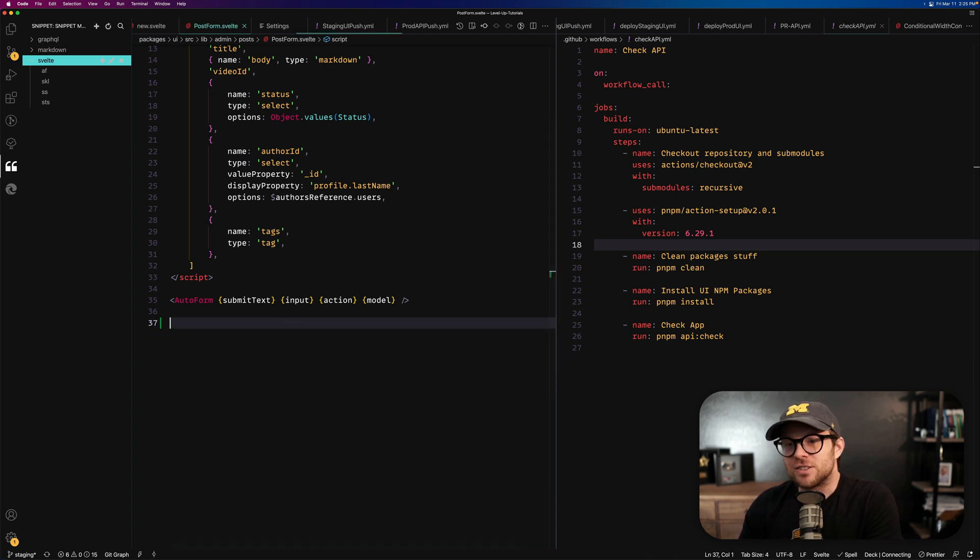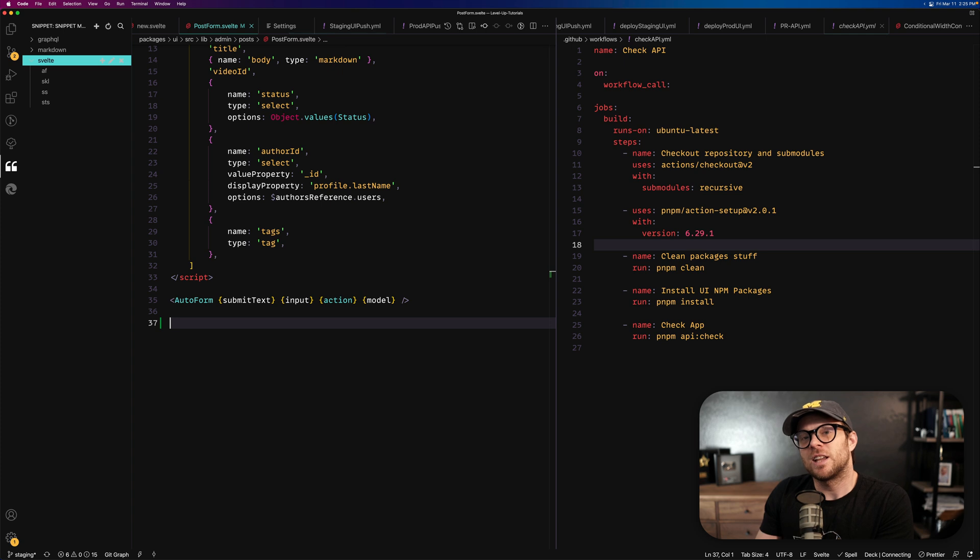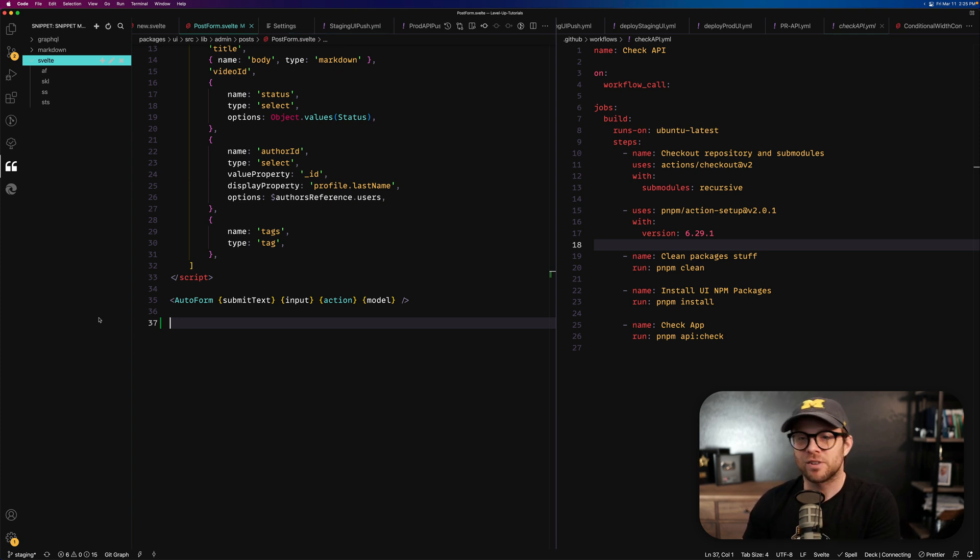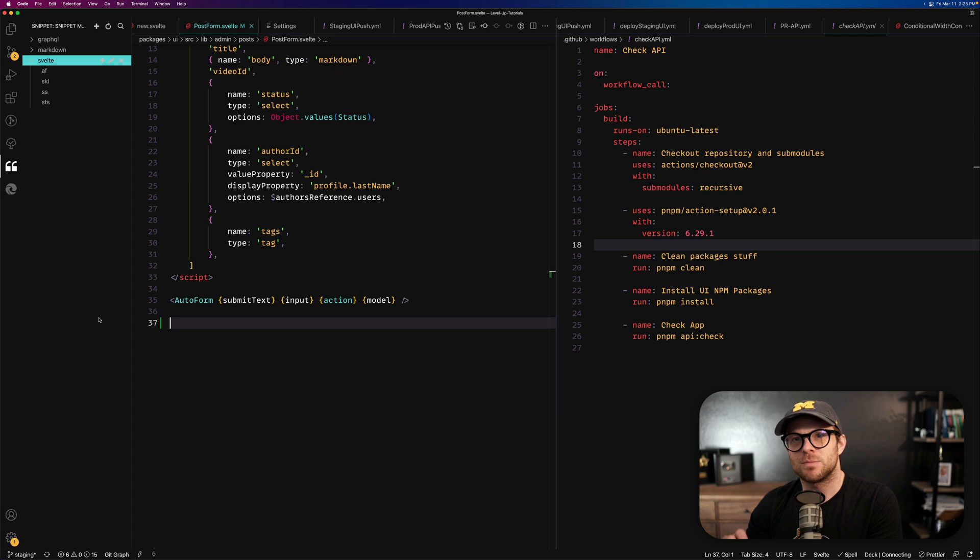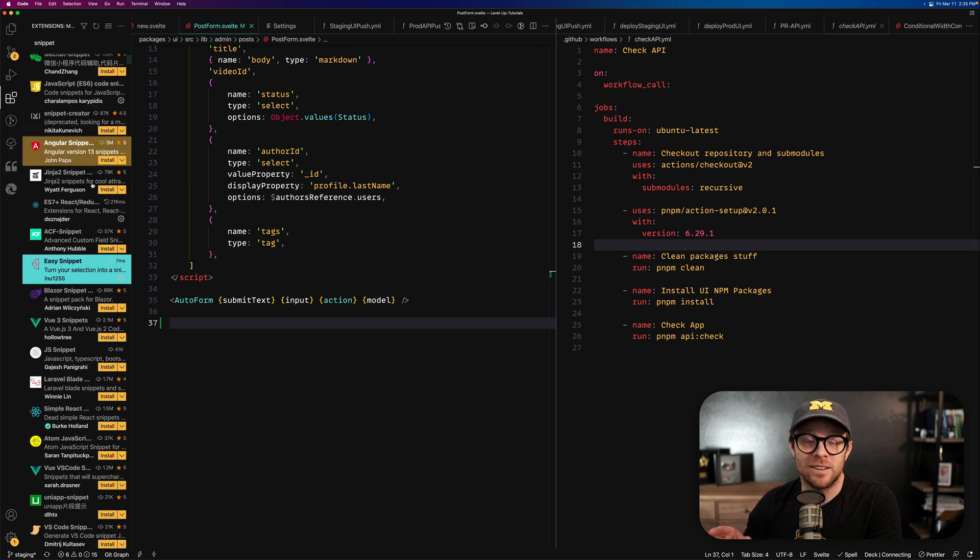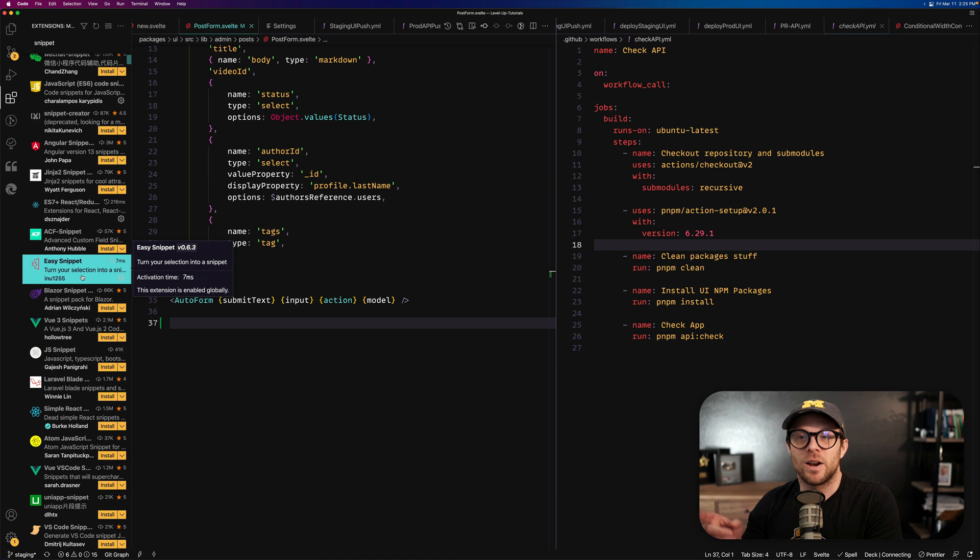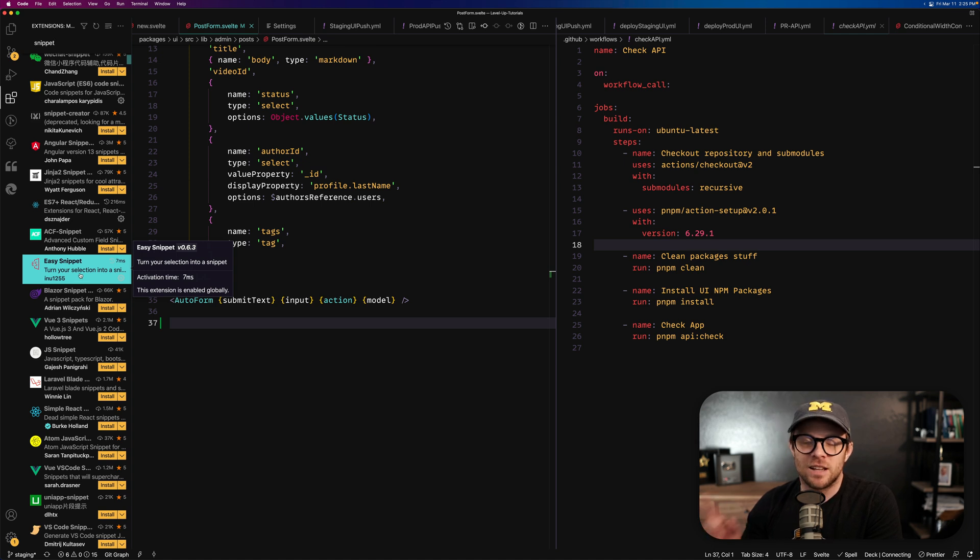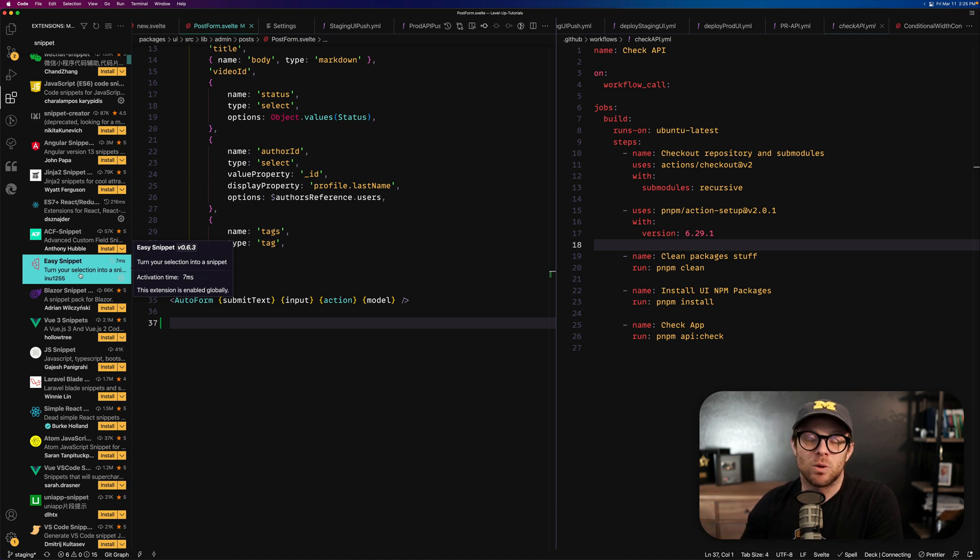And so if you're the type of person who doesn't like having to memorize code or functions or whatever, and you want to have more customizable snippets, it doesn't get any easier than Easy Snippet. So check this out. Again, one of my favorite extensions, definitely an underutilized one by many developers.